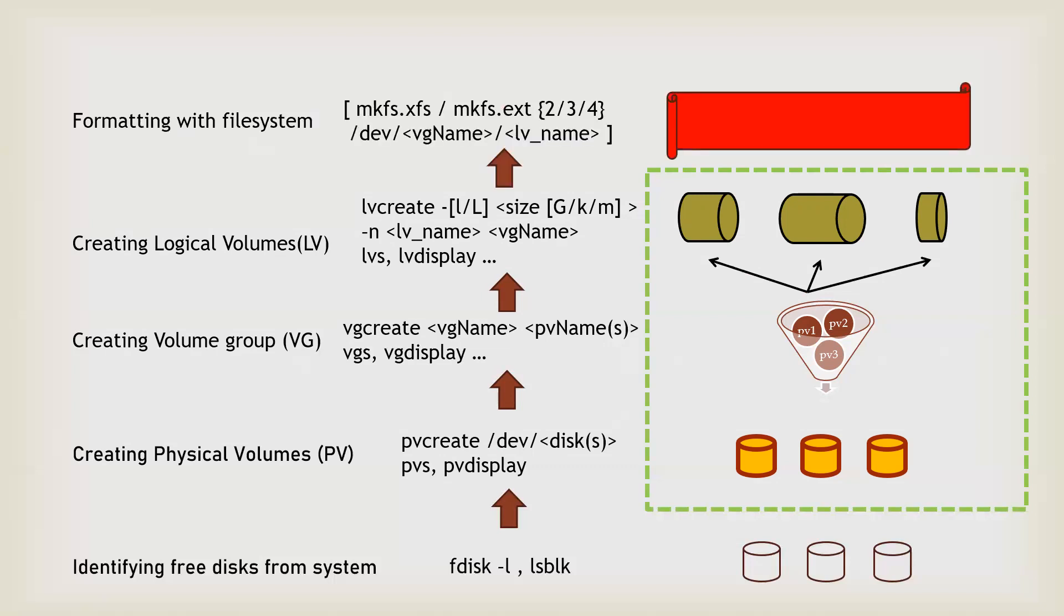Now a logical volume is there, but to make it usable you have to format it through some type of file system. Like in Windows it's NTFS or FAT, so in Linux for the latest operating systems we can use xfs or we can also use the ext based file systems like 2, 3, or 4.